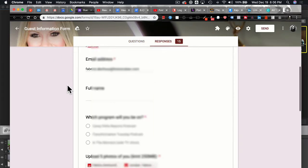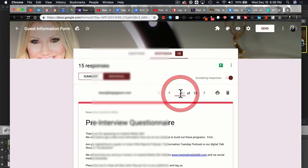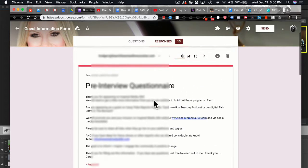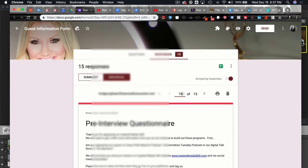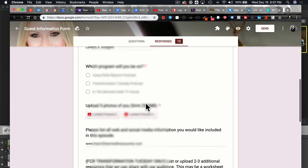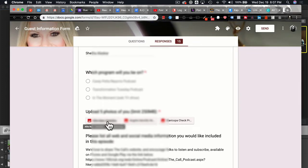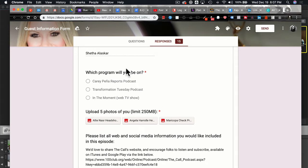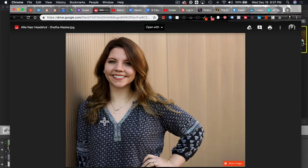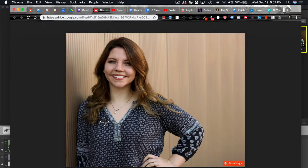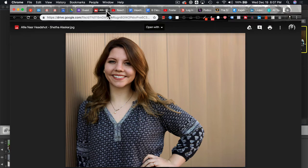Let me show you some responses in the form. You can come into the responses section and navigate through them. When you find a response with uploaded images, you can click on those images and they'll display, ready to download to your desktop to use for your audiogram. Here you can see there's an image uploaded from a guest named Allie that we could download and use. This is just one way you can collect images.